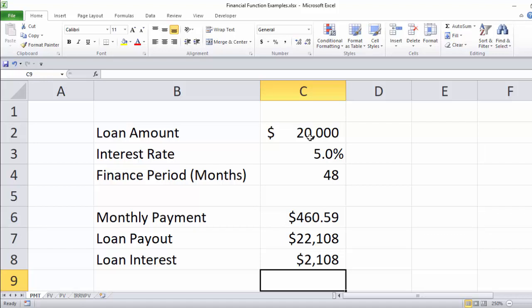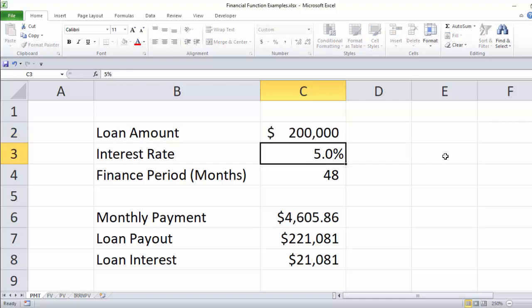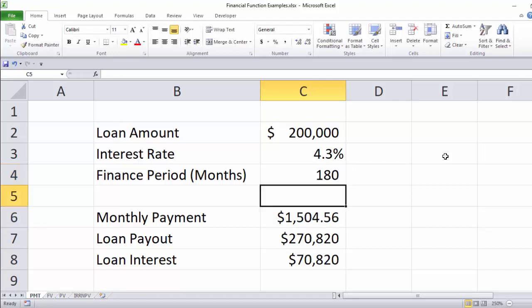That's the payment function — very handy for anticipating a monthly car payment or house payment. If you change the numbers to financing a $200,000 mortgage at 4.25% over 15 years, you can just say equals 15 times 12 for the monthly periods, and that gives a monthly payment of principal and interest of $1,504.56. If you know how to put that function together, you can anticipate payments without needing a loan officer to do that calculation for you.